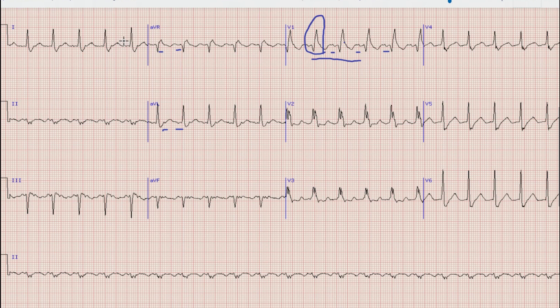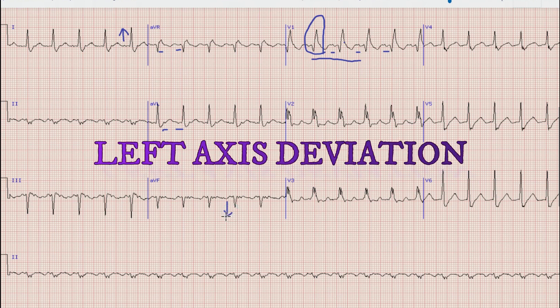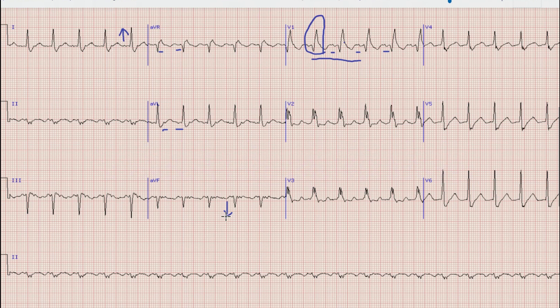Next is the axis. If we look at lead V1 the direction of the QRS complex is upwards, while the QRS complex is directed downward in lead AVF. So this is a left axis deviation. In normal cases where there is right bundle branch block, we expect normal, vertical, or right axis deviation, but here there is right bundle branch block with left axis deviation.